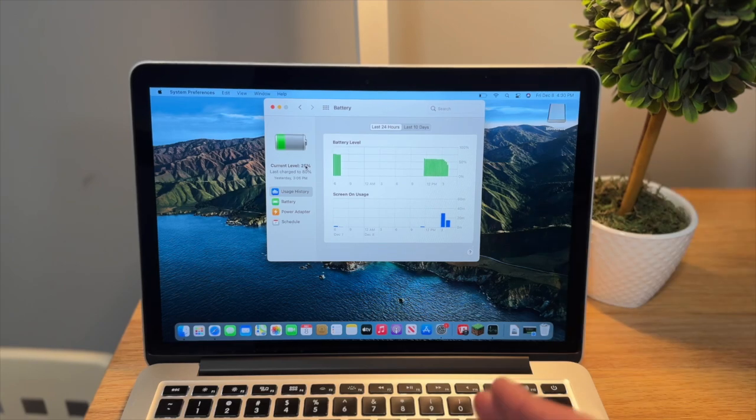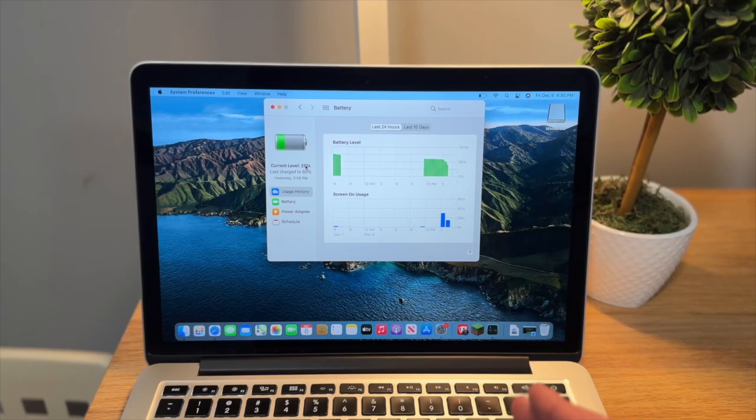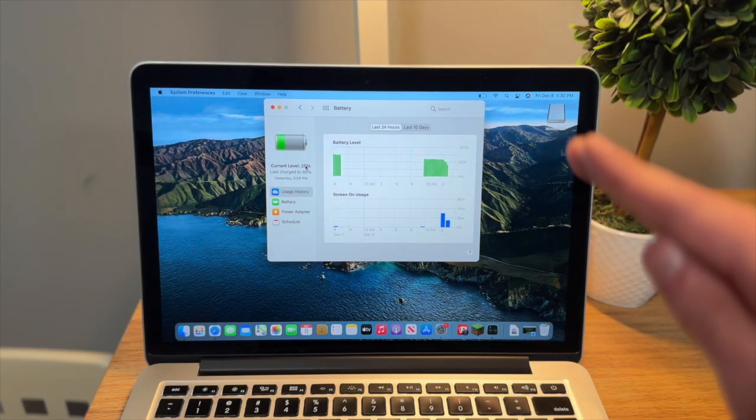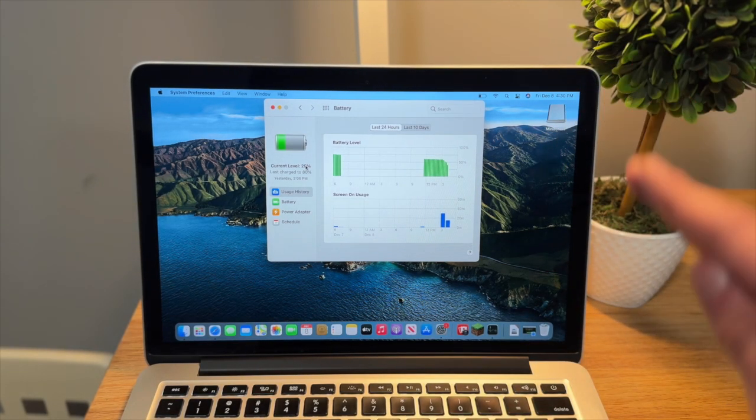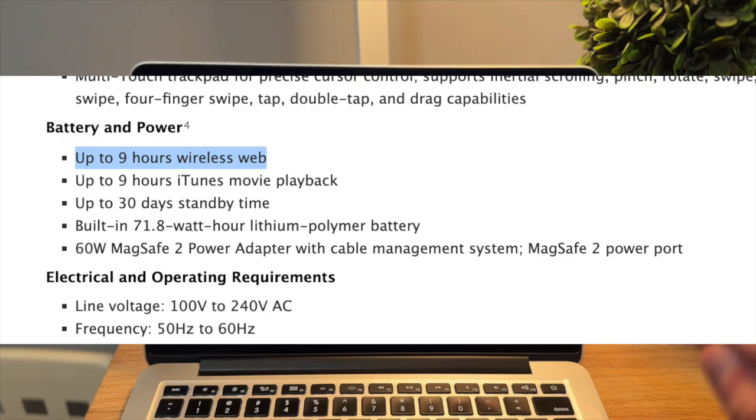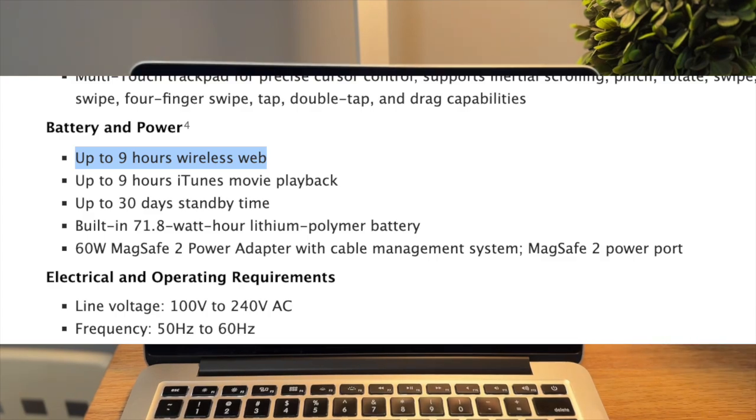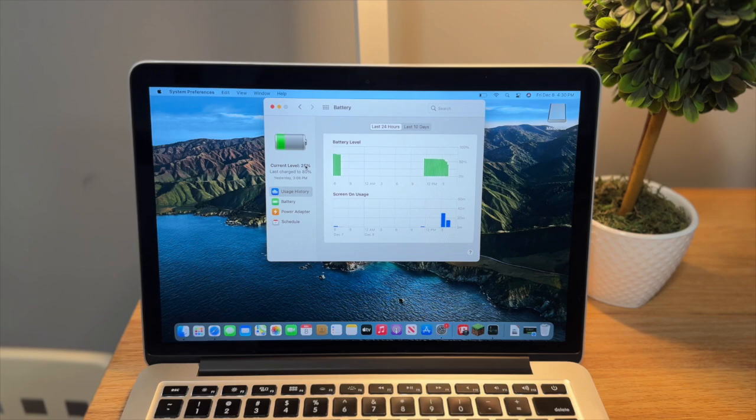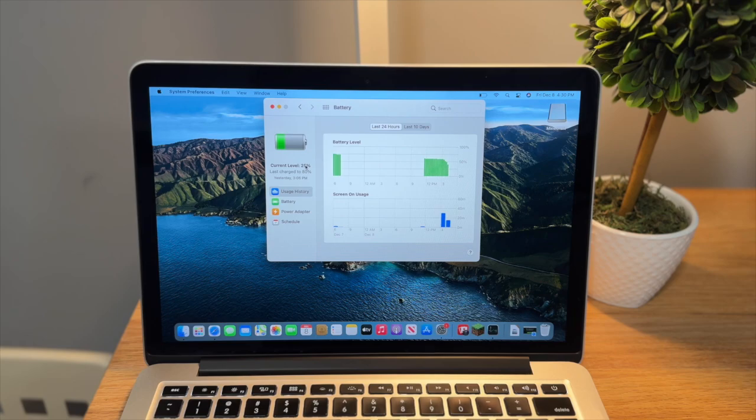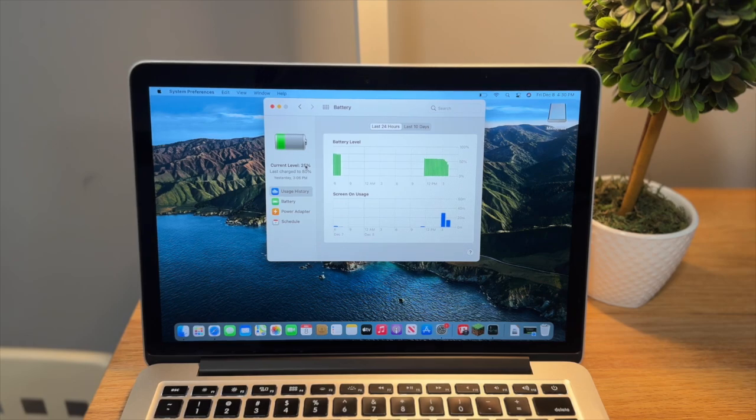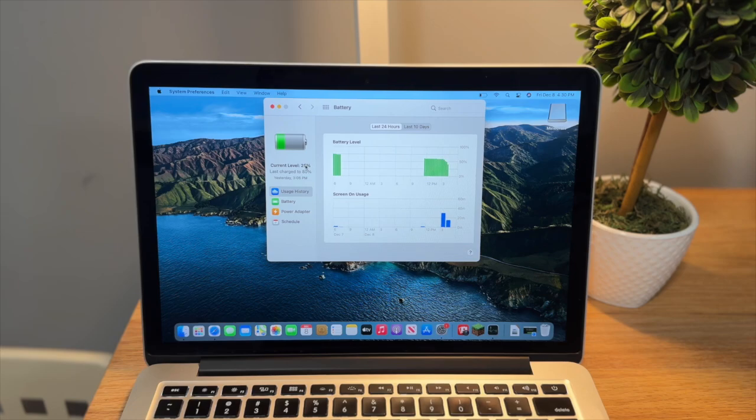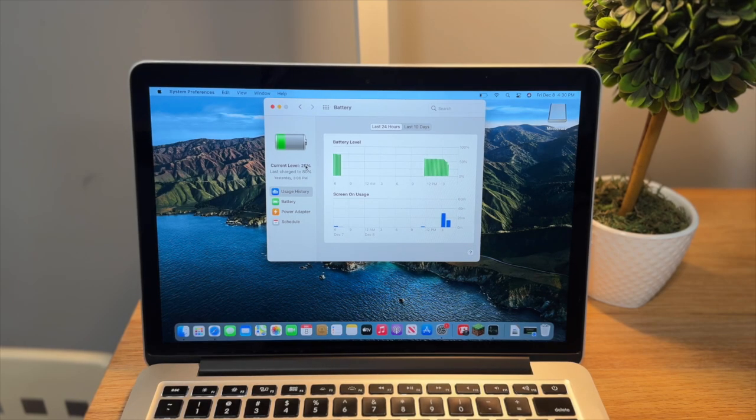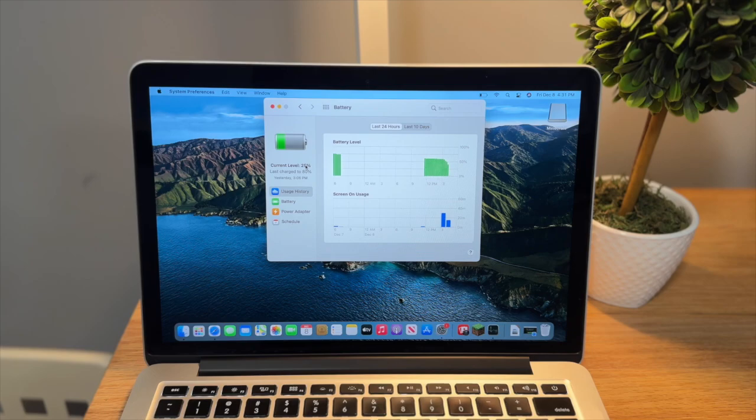But something I do want to mention, though, is Apple advertises this laptop with nine hours of web browsing for battery life. But because batteries age, the older and older they get, they hold less and less capacity. So this computer is at about 78% battery health. It's more likely that you're going to get, let's say, seven to eight hours of web browsing instead of the nine that they originally advertised.